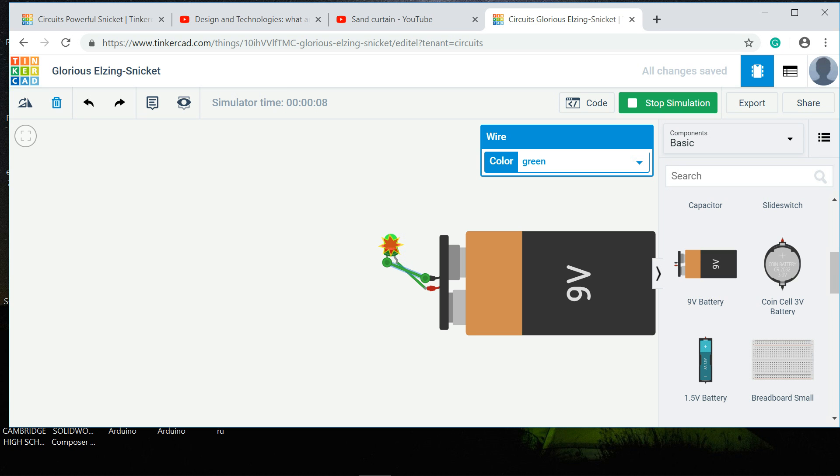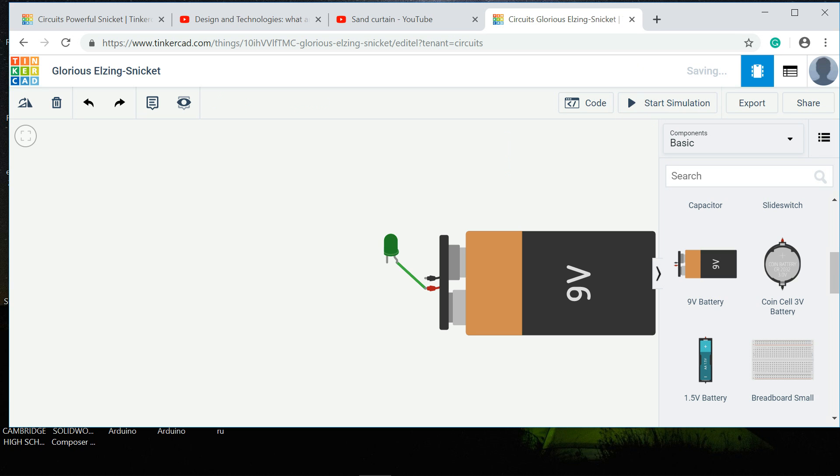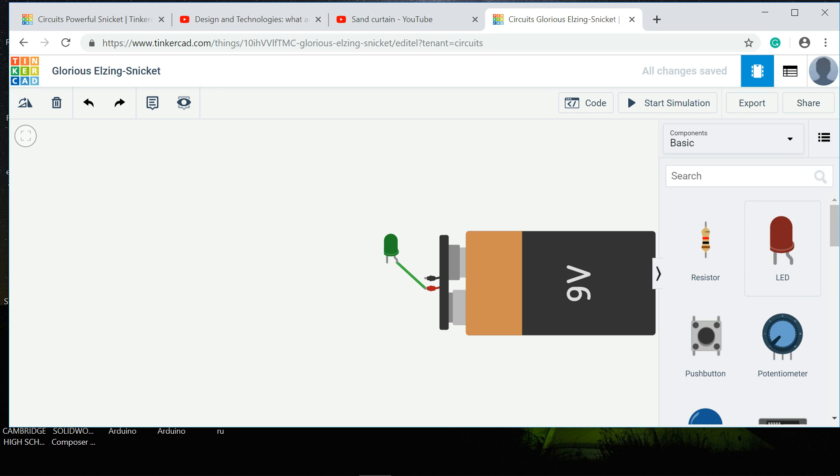So what you need to do, and that's what we're going to talk about next time as well, you need to put a resistor in. If you click on the resistor...